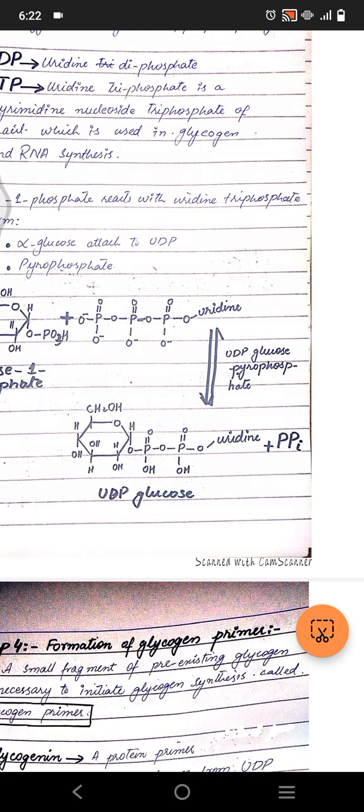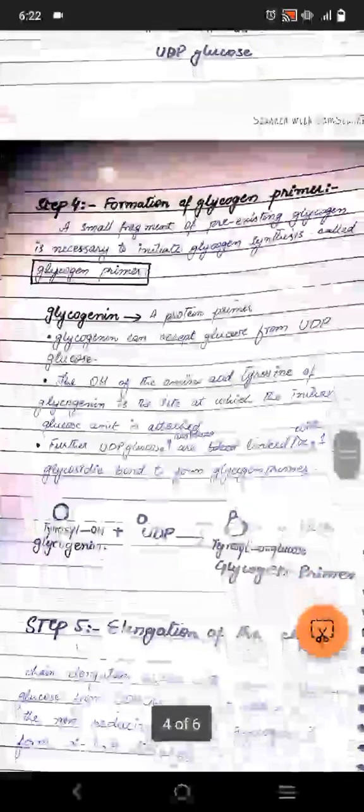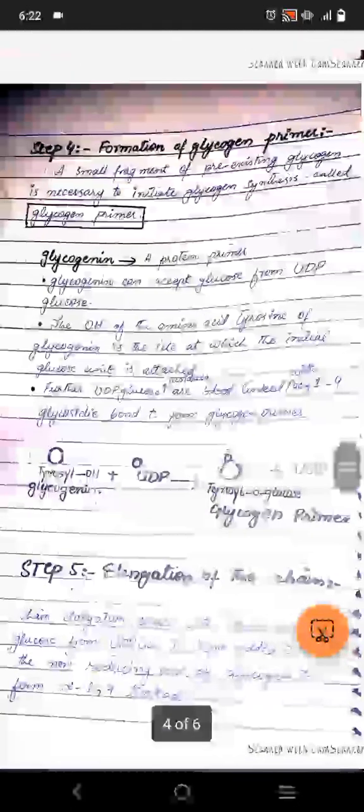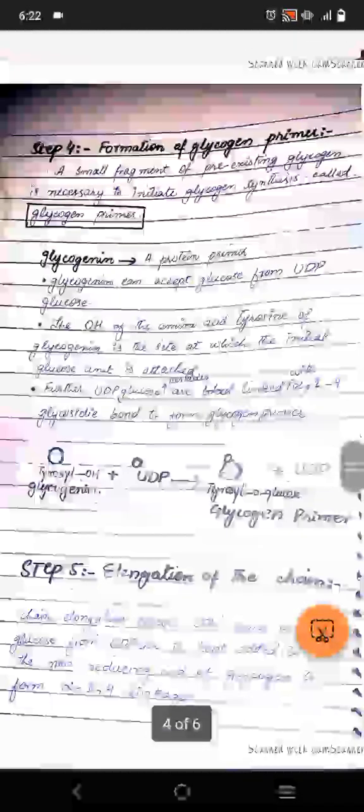Step four is the formation of a glycogen primer. A small fragment of pre-existing glycogen is necessary to initiate glycogen synthesis. This primer protein is called glycogenin. Glycogenin accepts glucose from UDP-glucose, and the hydroxyl group on the amino acid tyrosine of glycogenin is the site at which the initial glucose unit is attached.